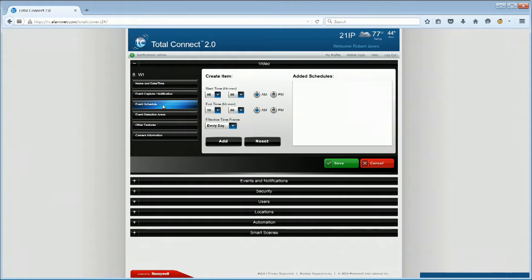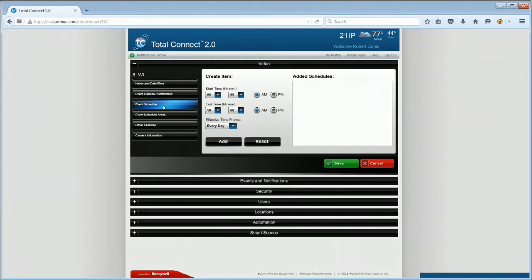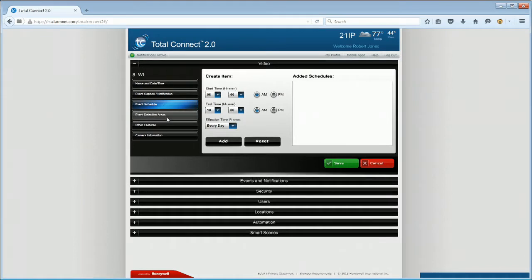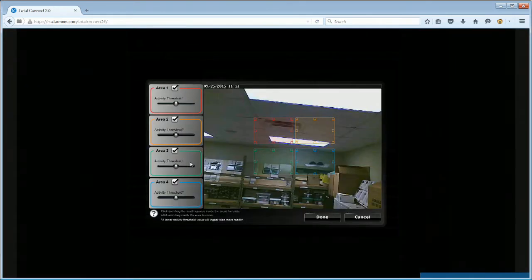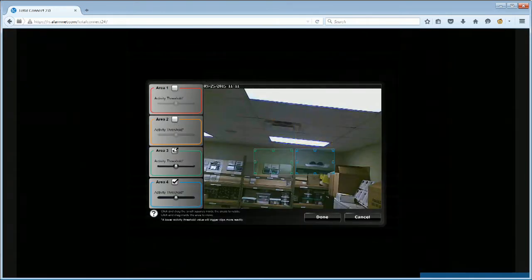We recommend not including a schedule for video alarm verification so the Honeywell Total Connect cameras configured may take a video clip at any time. Click on the Event Detection Areas icon. Event Detection Areas should not be configured for Total Connect VAV. Total Connect VAV video clips will be based upon a sensor open event, not motion.